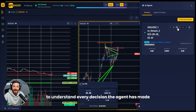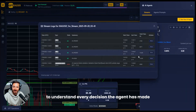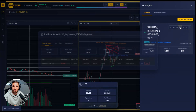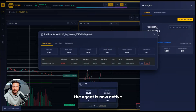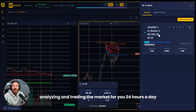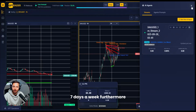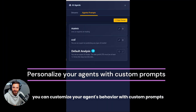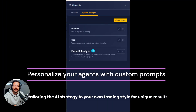The agent is now active, analyzing and trading the market for you 24 hours a day, seven days a week. Furthermore, you can customize your agent's behavior with custom prompts, tailoring the AI's strategy to your own trading style for unique results.